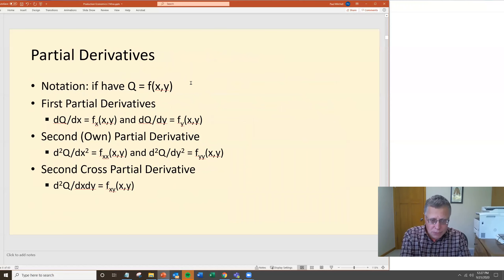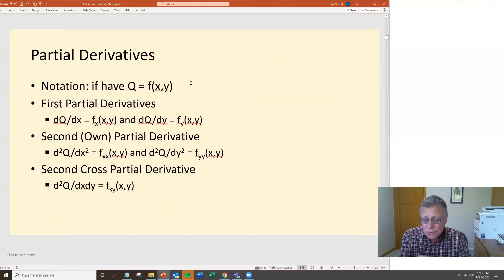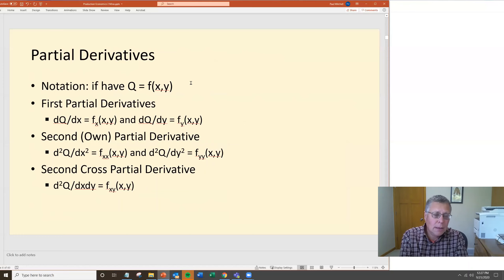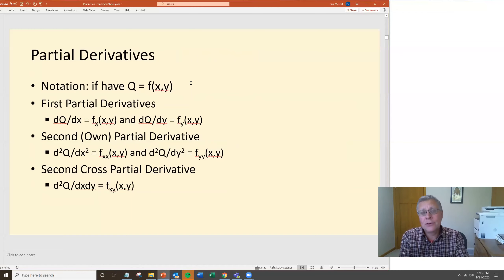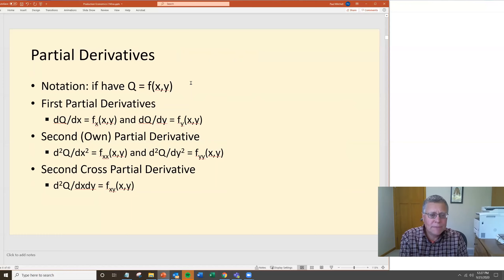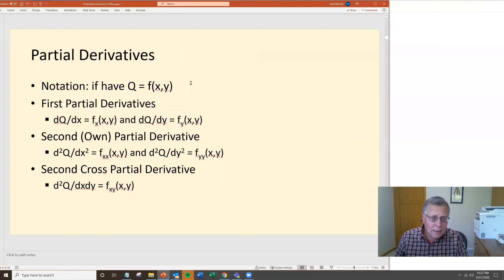Our first partial derivatives are f sub x and f sub y, or dq/dx and dq/dy. You also have second partial derivatives — take the derivative with respect to x and then take the derivative with respect to x again, giving d²q/dx², written as f sub xx. Similarly f sub yy in the y direction. Then you have the cross term, f sub xy — the derivative with respect to x, then the derivative with respect to y. By Young's theorem (Green's theorem), it doesn't matter which order you go in: f sub xy equals f sub yx.